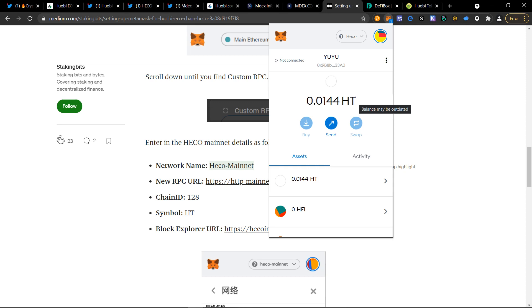I suggest at least 0.1 HT in your wallet at all times. So that way transactions can go through. The transactions are very cheap, so it doesn't require much. But in the future, as this network does get congested, just like all networks do, eventually it will require a little bit more Huobi token HT to do transactions. So just as a preparation, be sure to have at least 0.1 HT in your wallet at all times.